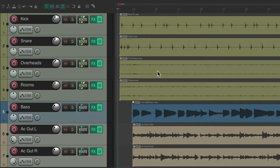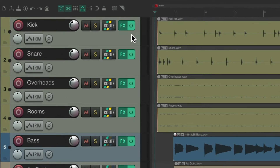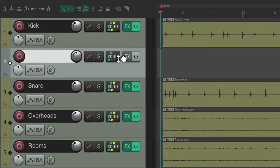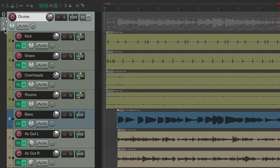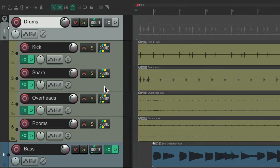As a quick review, I have a project set up here with some drums, bass, and guitars. Let's say we wanted to create a folder for the drums. We can create a new track, put it at the top, and name it drums. If you want to put all these drums in this track and make it a folder, we could hit this folder button. Now all these tracks are in this folder. When we go to the end of the drums, hit this button twice — now just the drums are in this folder.